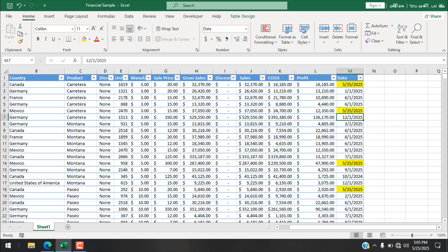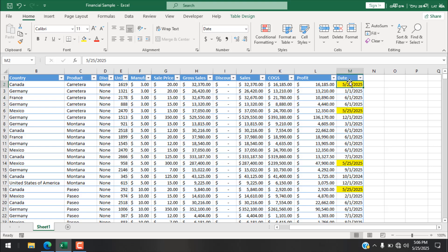The first cell that had today's date is now highlighted. Let me change another cell to today's date using Control+Semicolon, and you can see that cell is now highlighted as well.